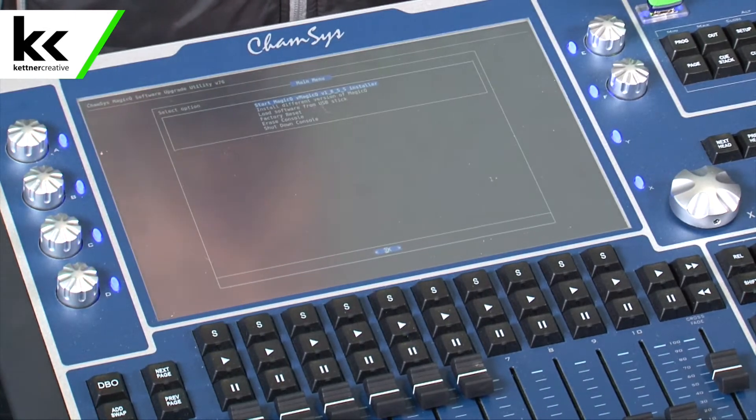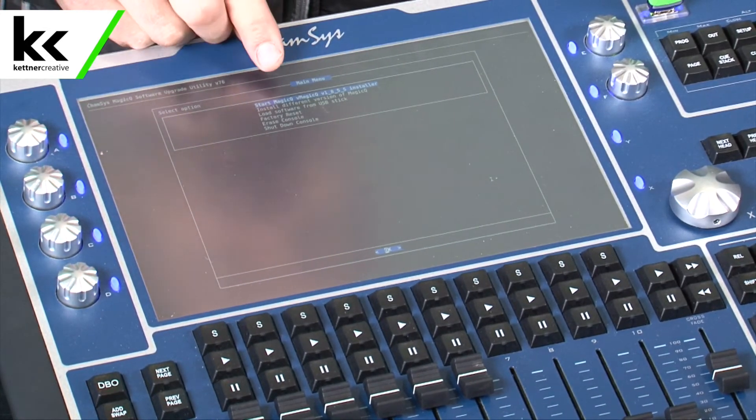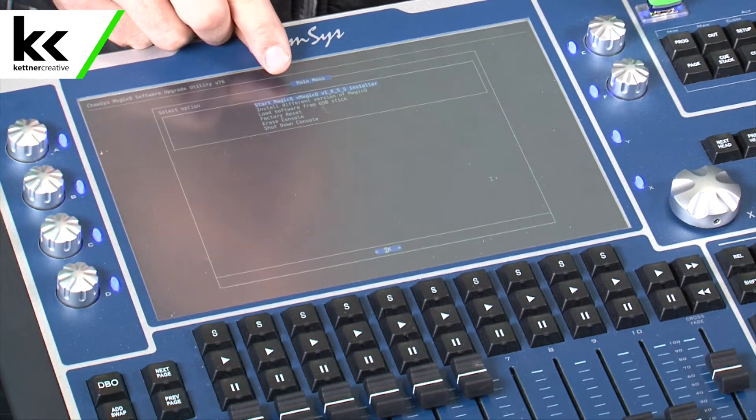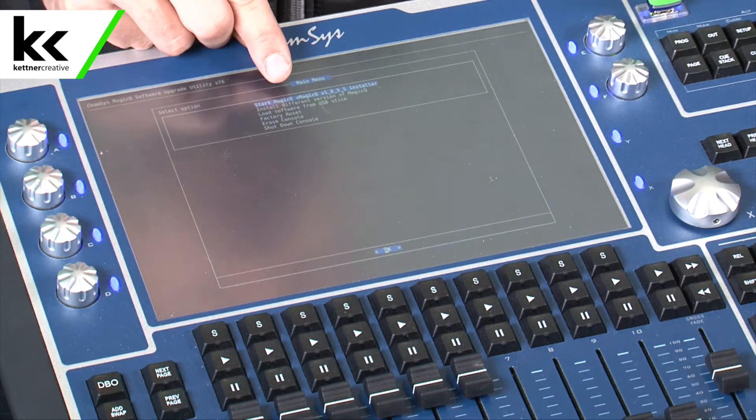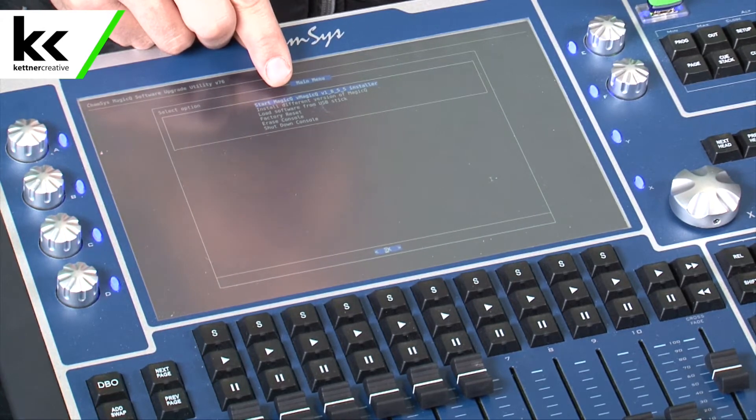Then this BIOS kind of loads up. It asks: do you want to start the installer for the version that's currently on — so do you want to reinstall the software that's already there? Do you want to install a different version of MagicQ? It's worth noting that if you select that option you can see all the previous versions of MagicQ. You don't have to re-download the file — it keeps all the old versions, so if you need to roll back it should be on the console for you.